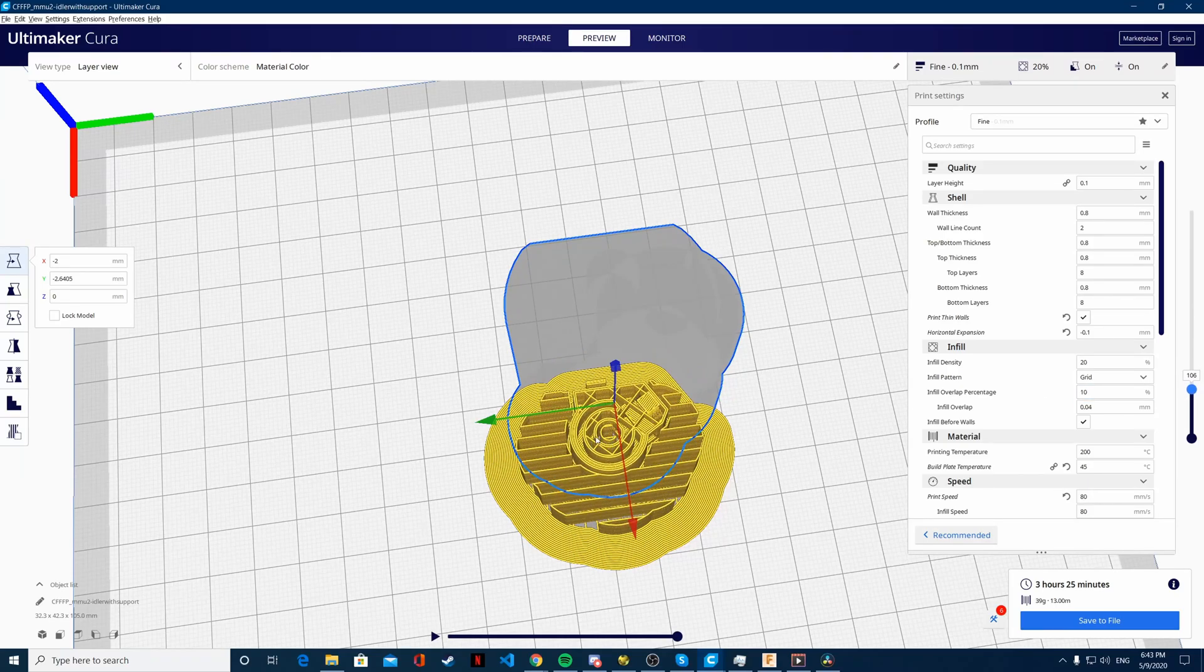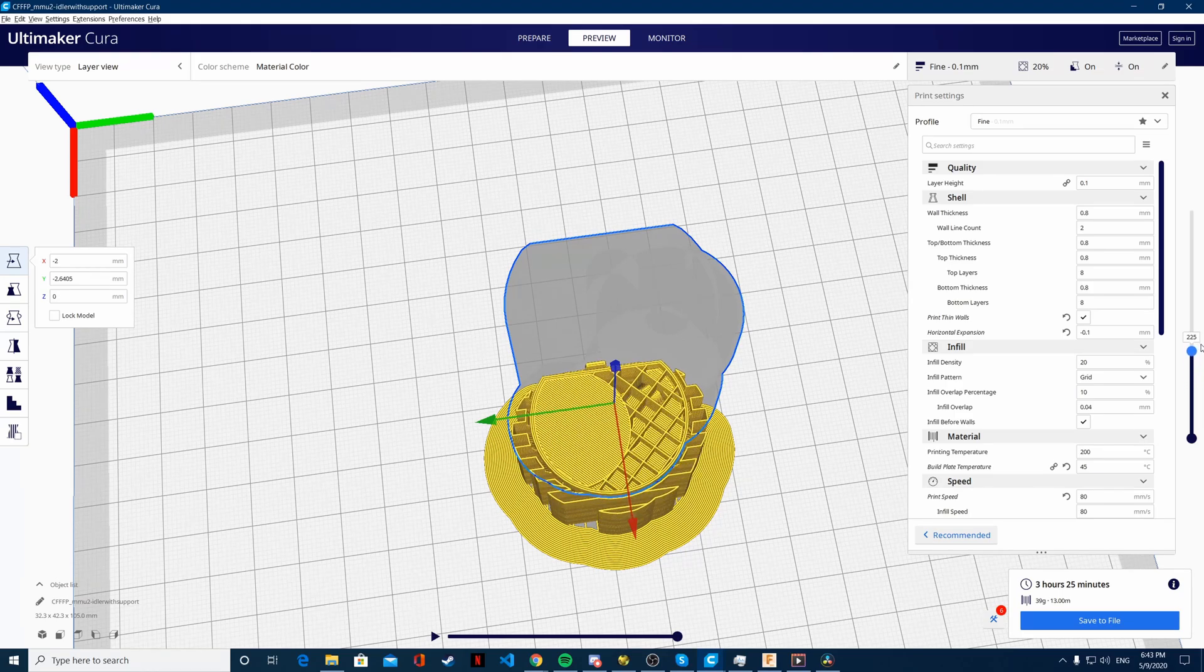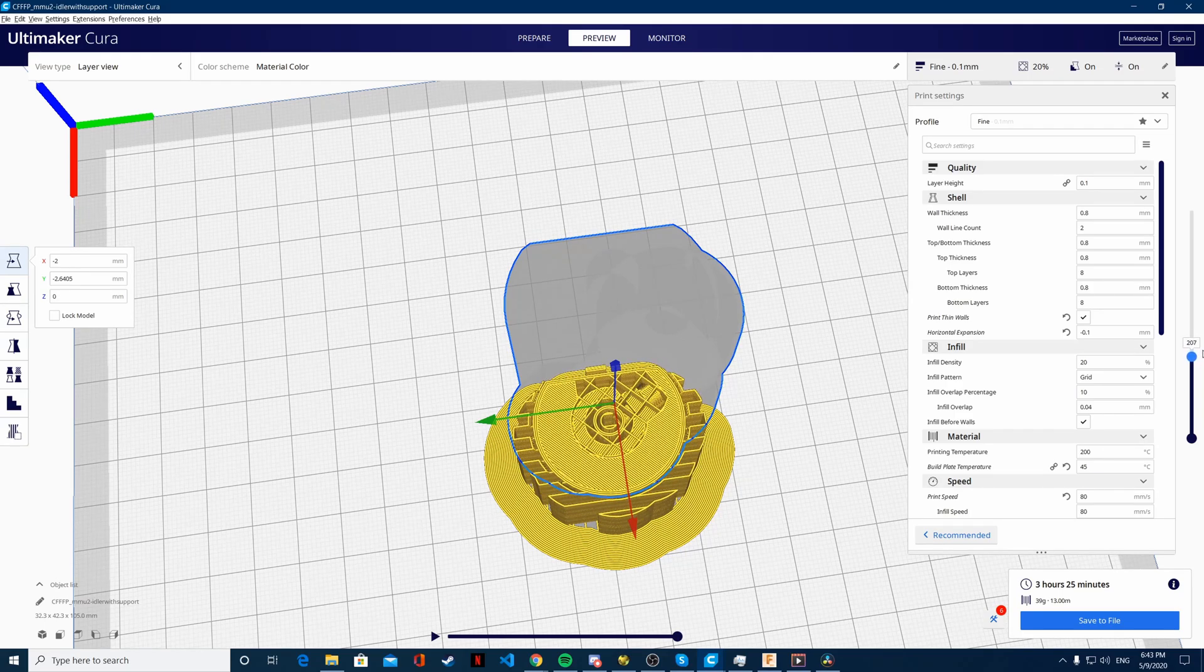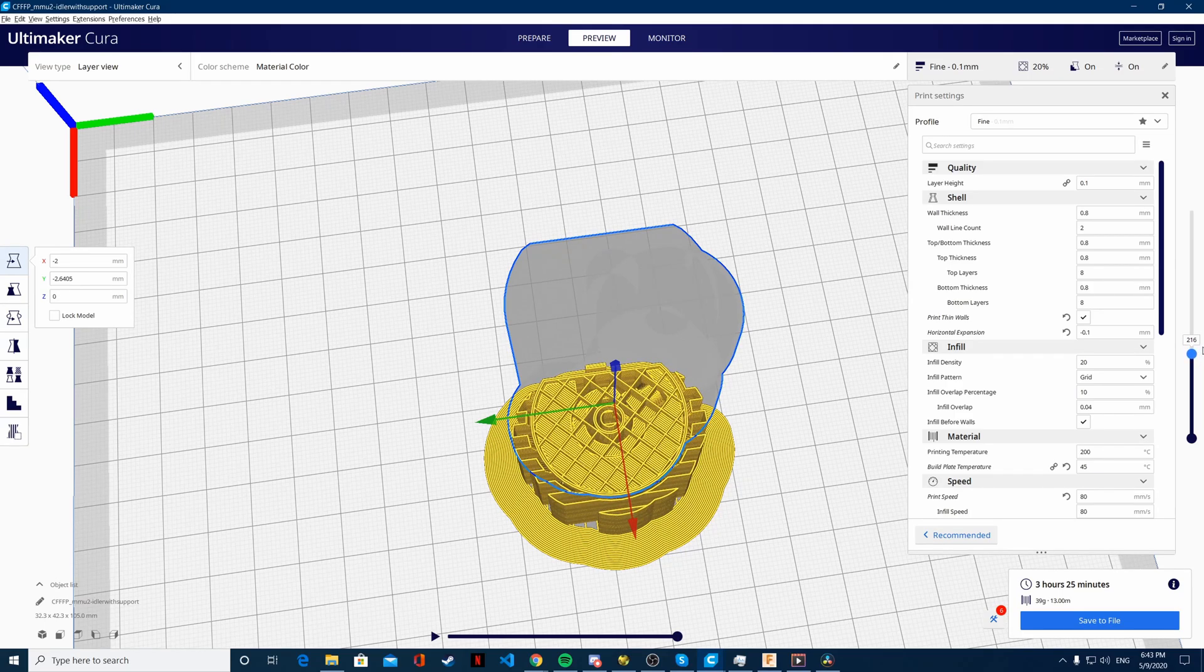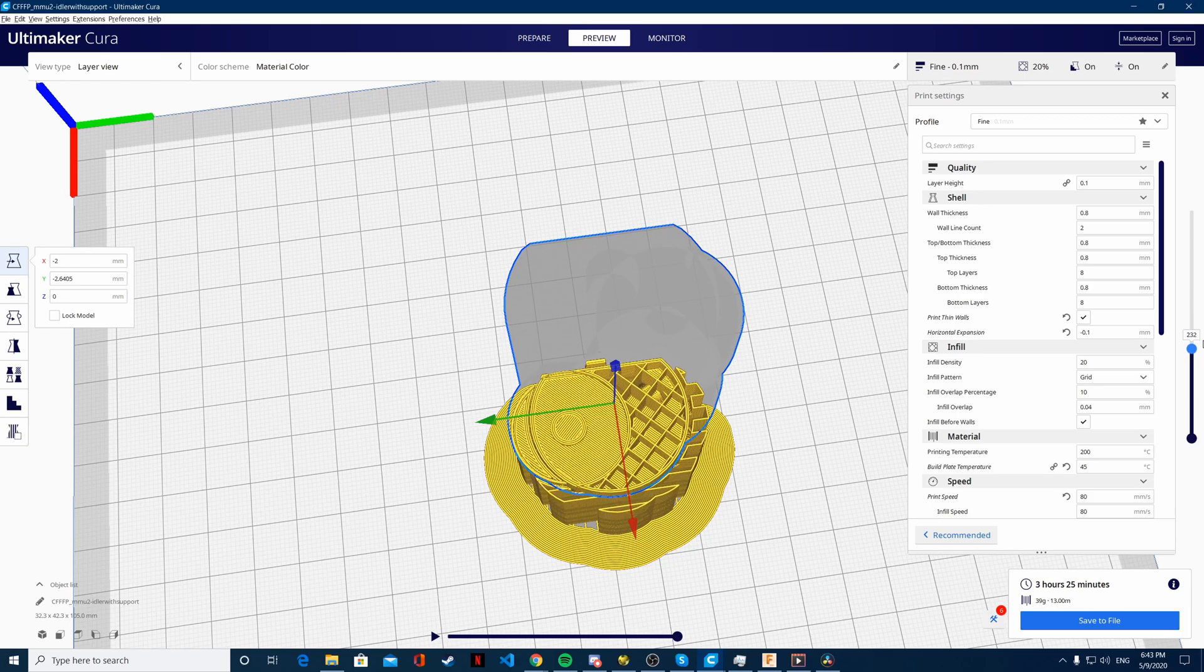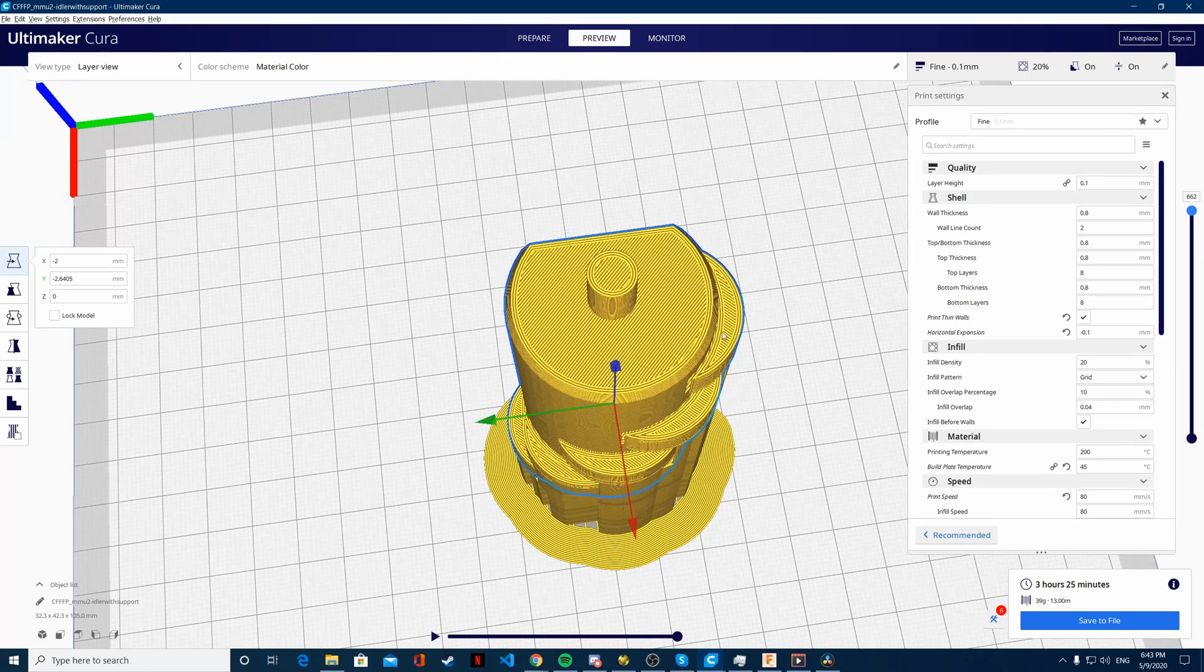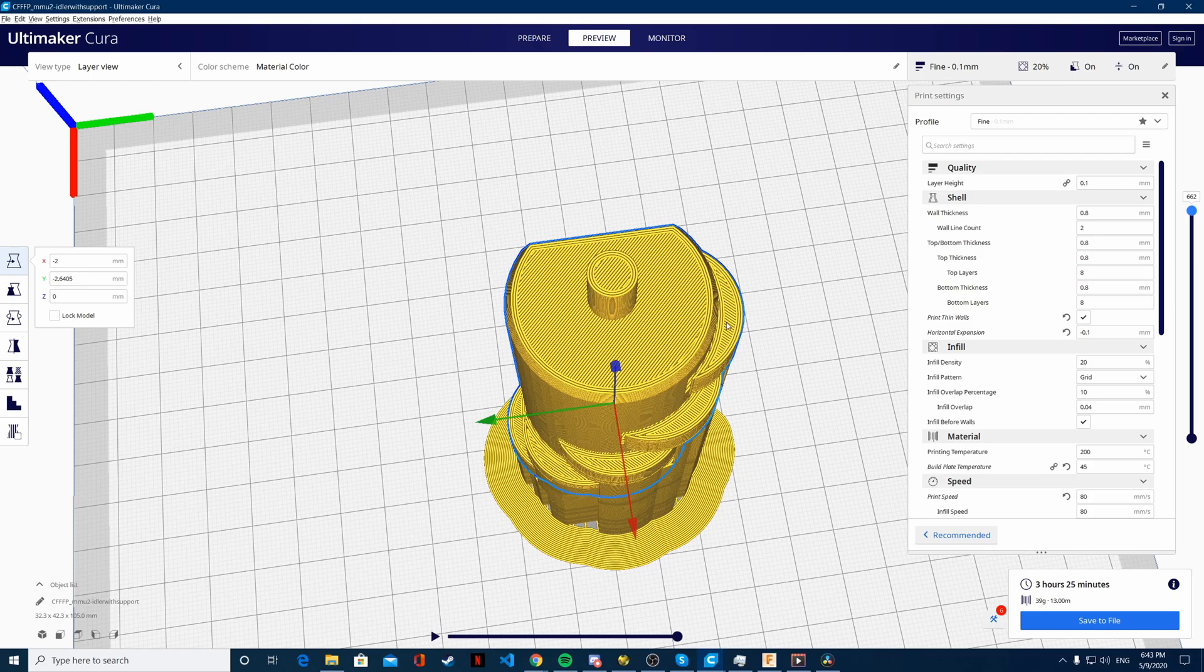I added a support blocker right in the middle so that it wouldn't print that little support which is really a pain to remove and not really necessary, and then the support supports each of those little shells for the bearings that are really easily removable.